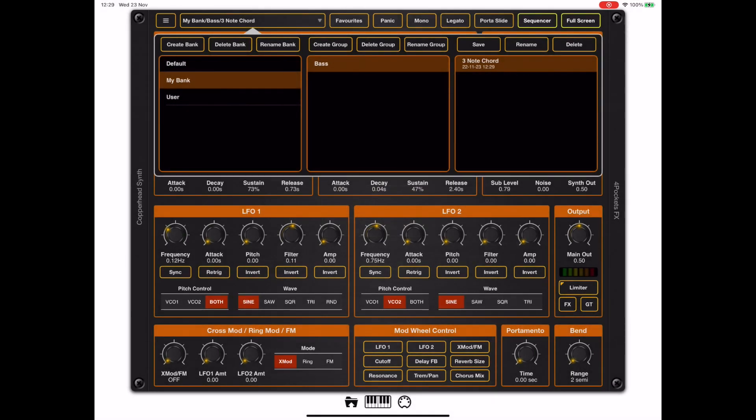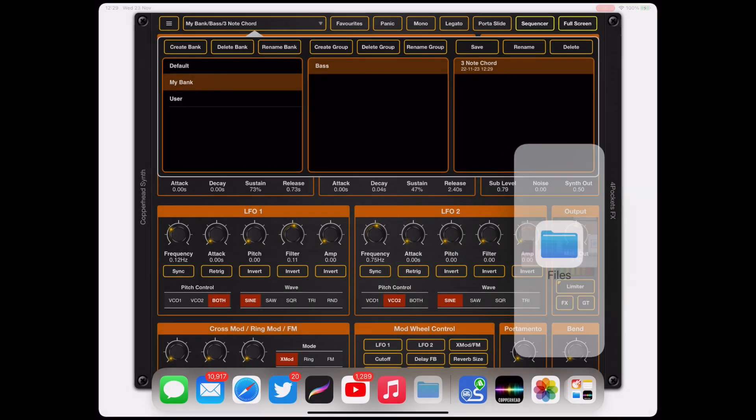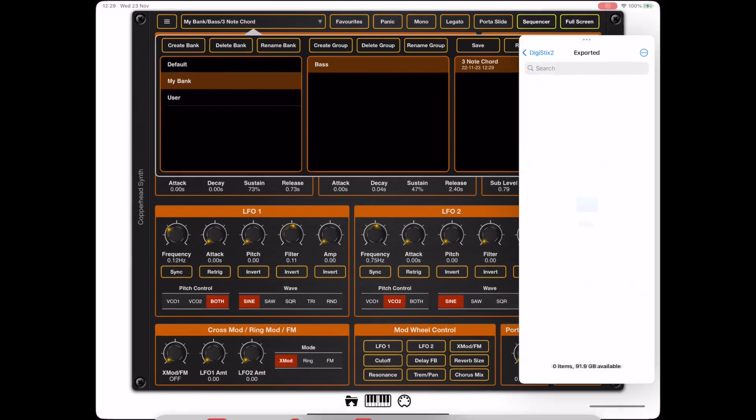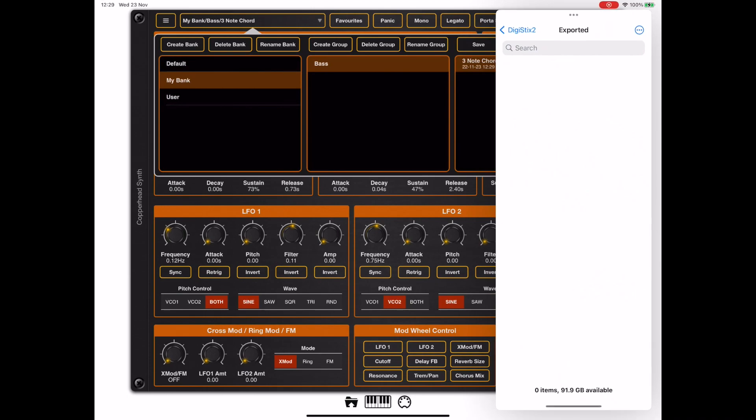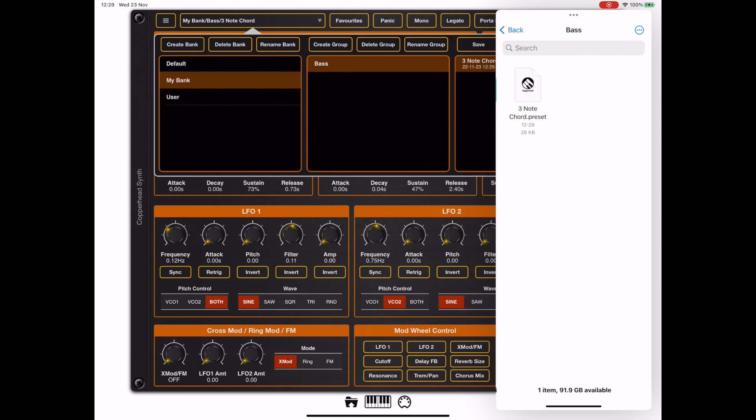We've just created a bank there, and I'm going to show you how easy it is to export that bank. If we bring up the files app—the iOS files app—all we need to do is drag that bank out of the preset manager and drop it into the files app. If we look, it will create a directory structure containing all the presets.